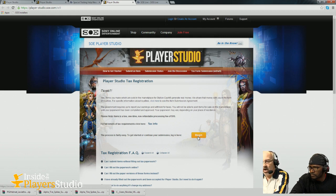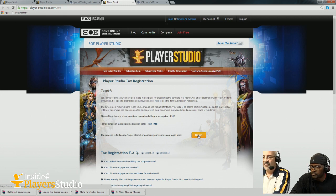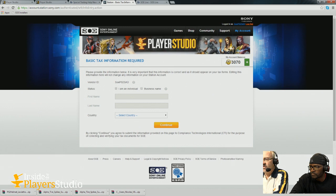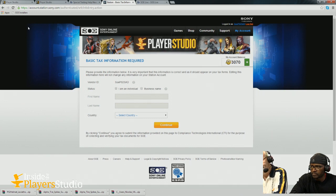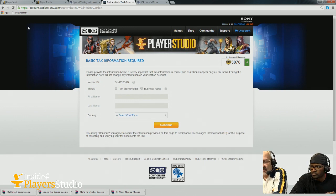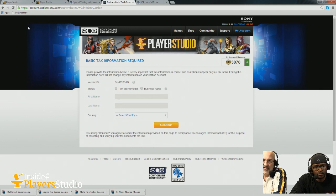When you click it, the first thing it does is ask you to log into your Player Studio account. It will look at your SOE Station account and check what we know about you. One of the things it checks is your age. If you're between 13 and 17 years old, it takes you to a special page explaining the tax ramifications and that you'll need a parent or legal guardian to submit things for you — they'll carry the tax liability.